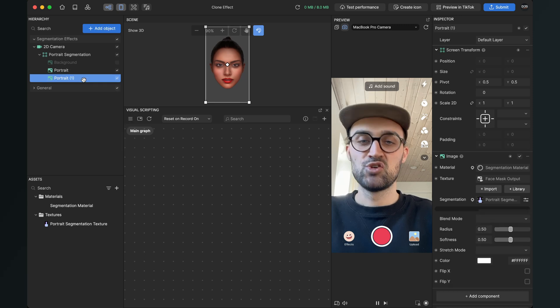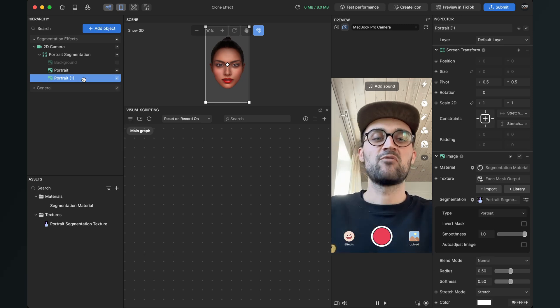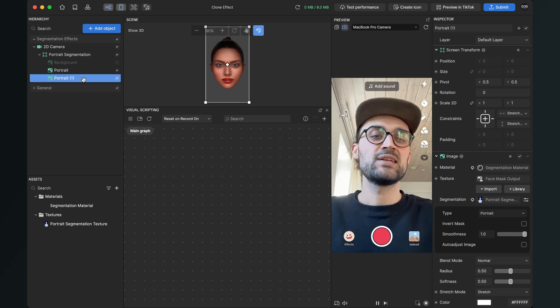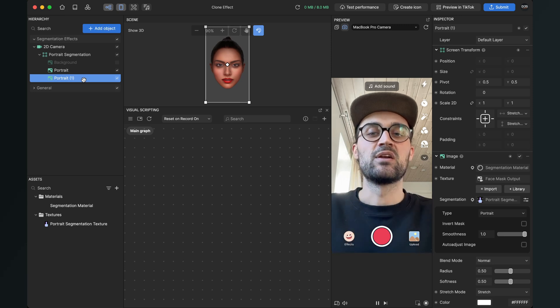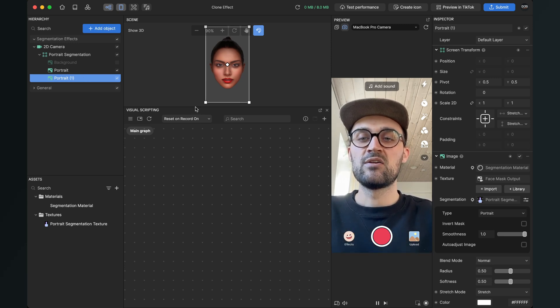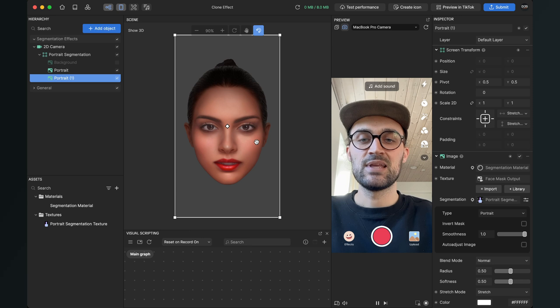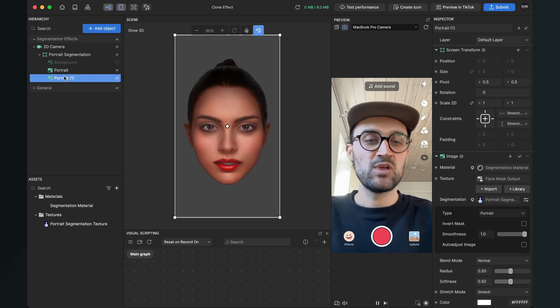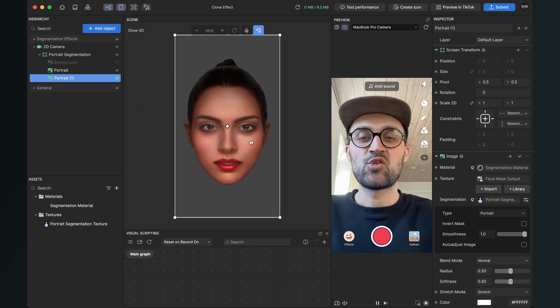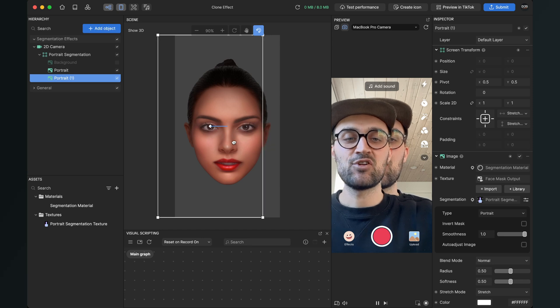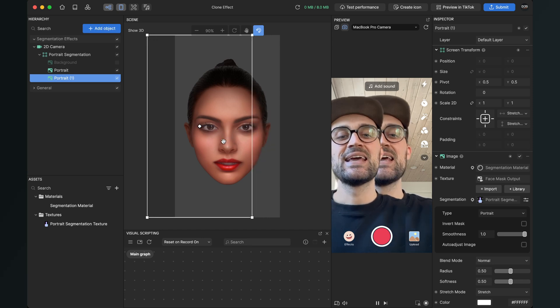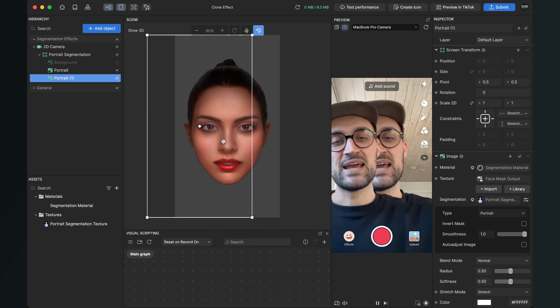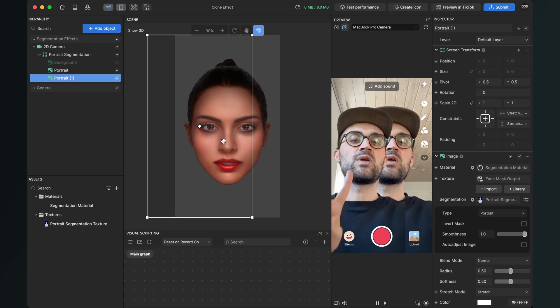Now we go down to portrait and right click on it and duplicate it. Now we have two segmented portraits but we can't see them now here on the screen. So when we open here the scene in the middle and then just select the portrait we have duplicated and then drag this to the left or to the right, we can see that we have duplicated ourselves.